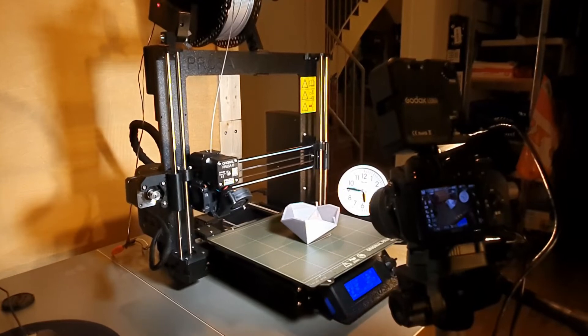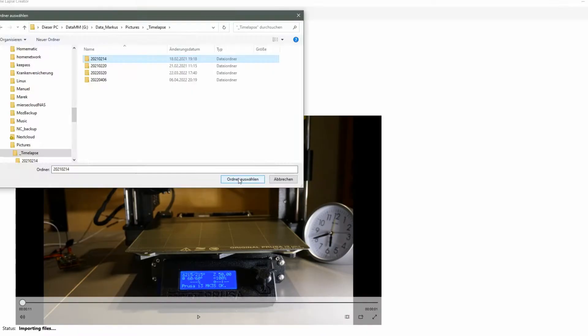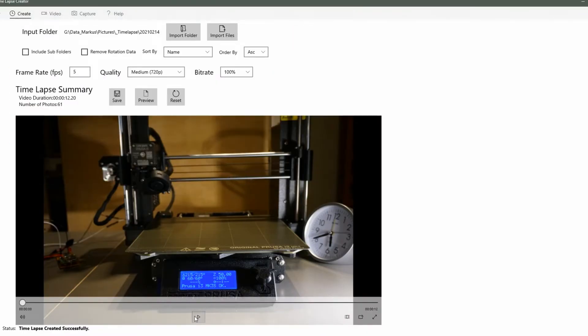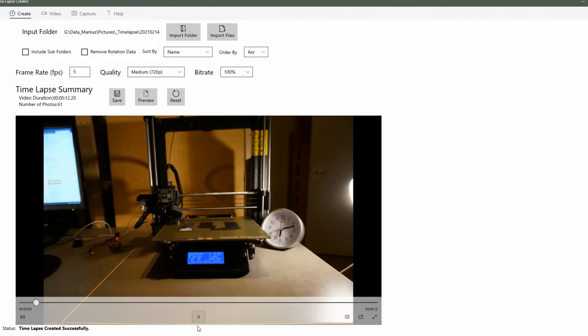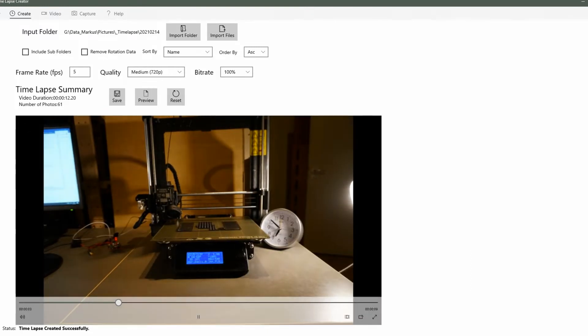This way we get a number of pictures which we can use to create a time-lapse video by available tools such as the time-lapse creator for Windows. And this is what it looks like.